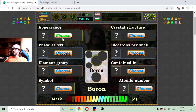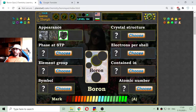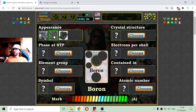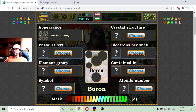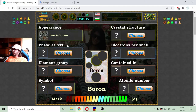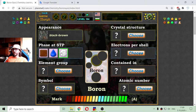Let me begin with the appearance. How does boron appear in nature? Because I have read a little about boron, I know that it is a black-brown metal. That suggests that its phase or state at standard temperature and pressure is a solid element.